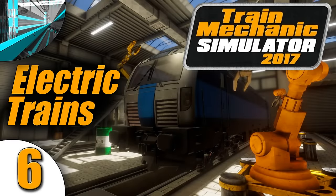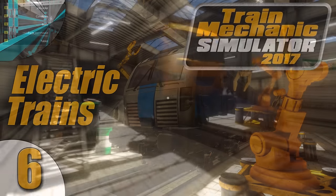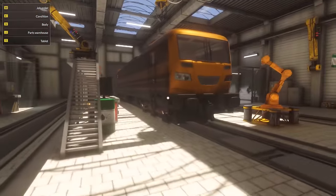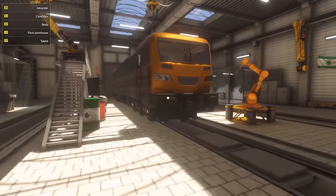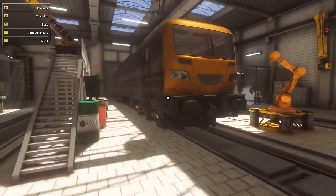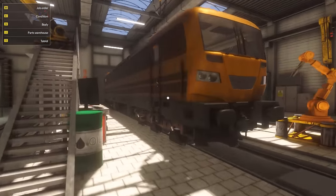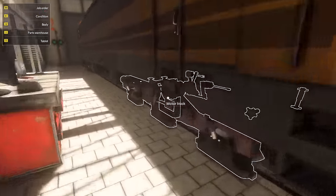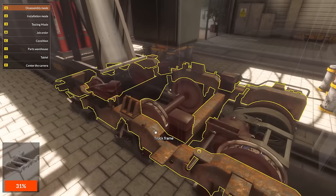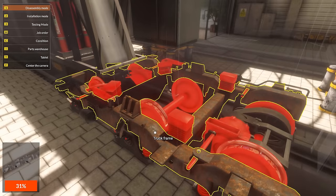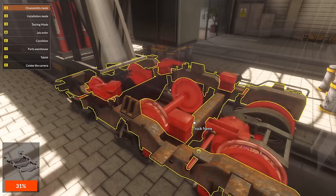Welcome back everyone! Welcome back to Let's Play Train Mechanic Simulator 2017. We are working on this electric train over here, and unfortunately the entire truck frame has to be replaced.